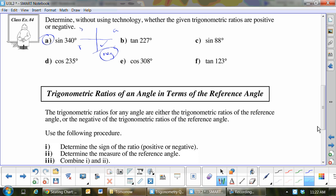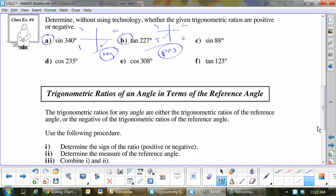What about tan 27°? Which quadrant? Quadrant 1 — so it will be positive. Let's do cos 235°. I draw that. Which quadrant? Quadrant 3. Cos in quadrant 3 will be negative. Are we getting how we're doing this?